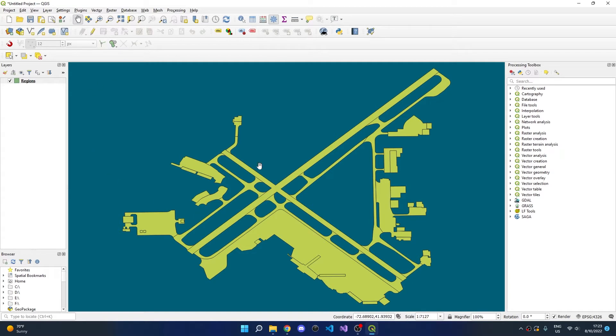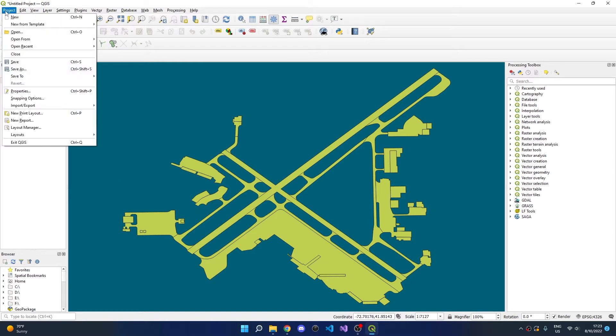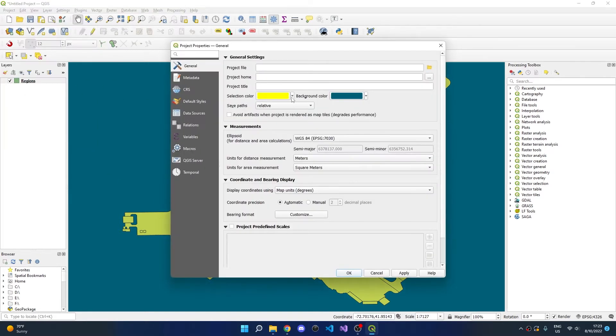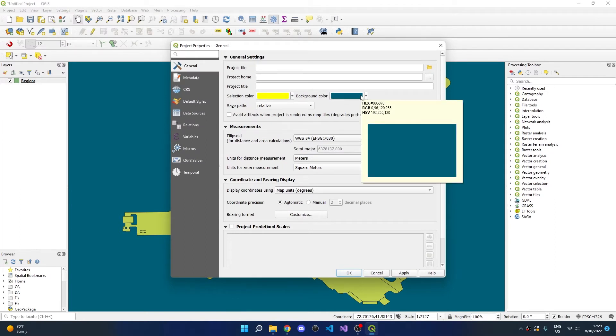If you want to change the background color, go to Project, Properties, and Background Color. Note that changing this background color has no effect on the final outputted video map. This is just for rendering in QGIS.